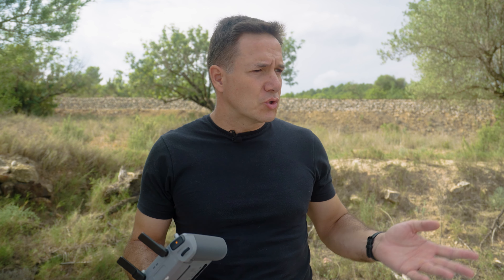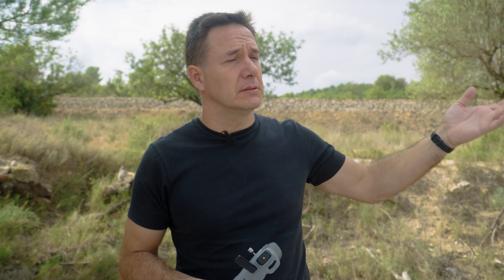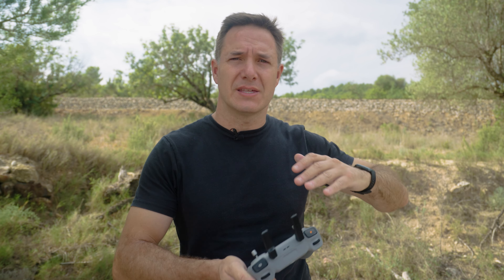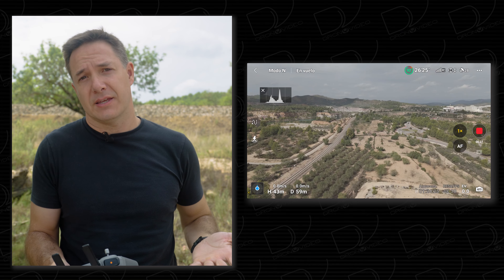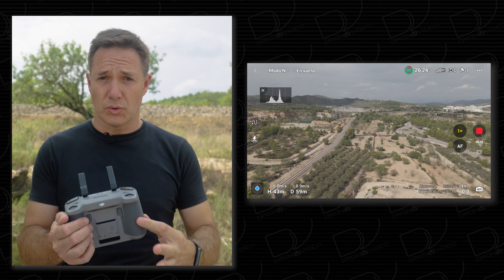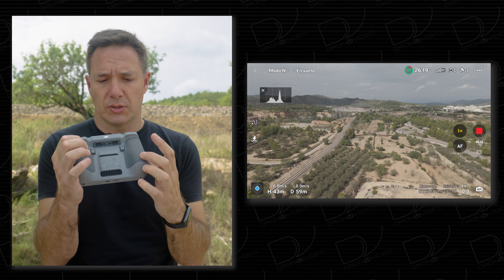We are already with the drone in the air and we are going to simulate an emergency situation. Suppose there is a plane or an aircraft in the area and we have to land the drone as soon as possible, right where it is. We have a situation of emergency and we have to act quickly. The first thing we do — before we have this situation — is to configure one of the very important things: we have to have a button. Depending on the radio control we have, for example the RC or RC2, which would be this one for the Mini 4.